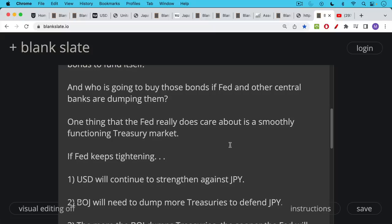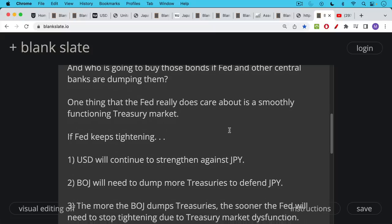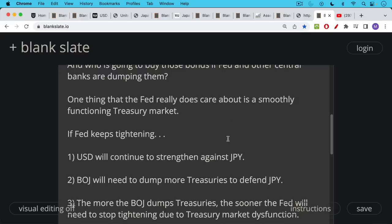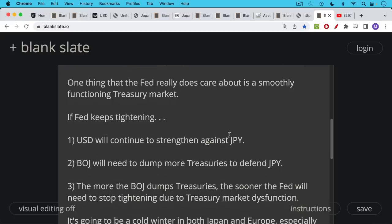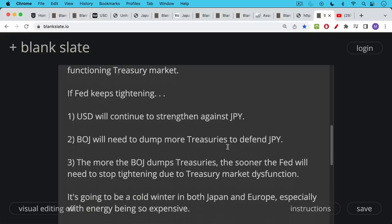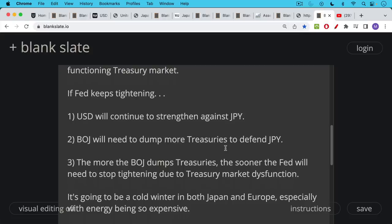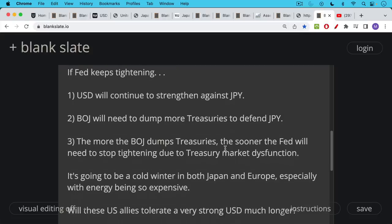So what happens? If the Fed keeps tightening, as they are pretending they're going to do, the U.S. dollar is going to continue to keep strengthening against the yen, because those interest rate differentials are going to get wider. Then the Bank of Japan is going to have to come in, sell more U.S. treasuries in order to try to defend the yen so that crude oil doesn't become too expensive for Japan. The more that the Bank of Japan dumps these treasuries, the sooner the Fed will need to stop tightening due to treasury market dysfunction, especially if the EU is selling, if EU countries are selling, and if China is selling treasuries as well.